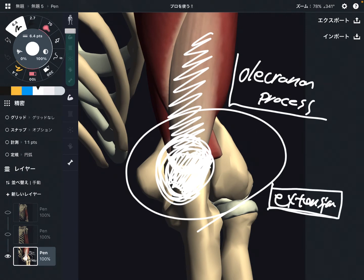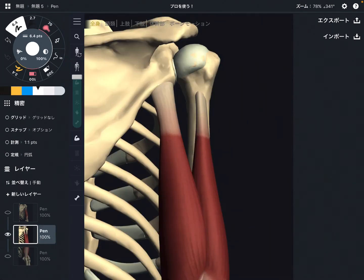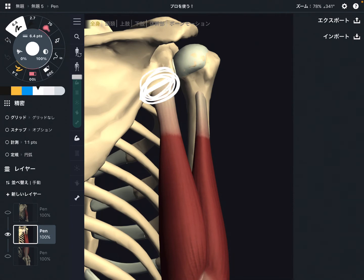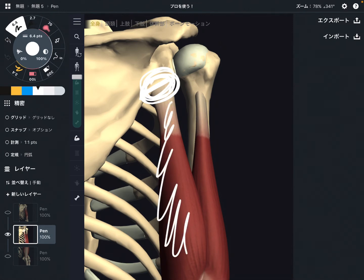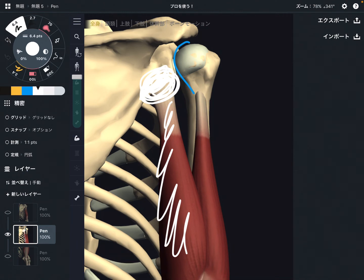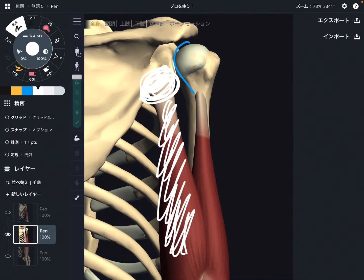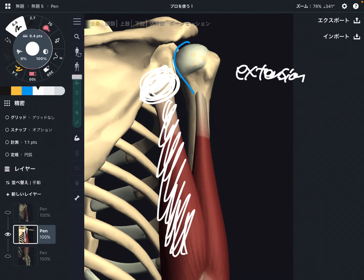However, it's not only that. Triceps brachii can also move the shoulder. Let's focus on the long head of triceps brachii. Do you remember this part? This is the infraglenoid tubercle. Because the long head attaches on the scapula, you can say the long head closes the shoulder joint. That means the long head can move the shoulder joint. What kind of movement is that? That is shoulder extension. All three heads can do elbow extension, and the long head can also do shoulder extension.